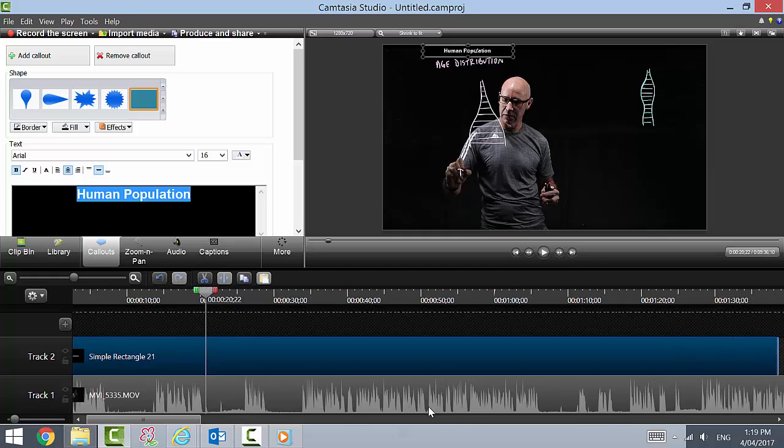So ideally I'd like to have a title written in my pen, but because I wasn't able to do that this time, I can fix it up in post-production.